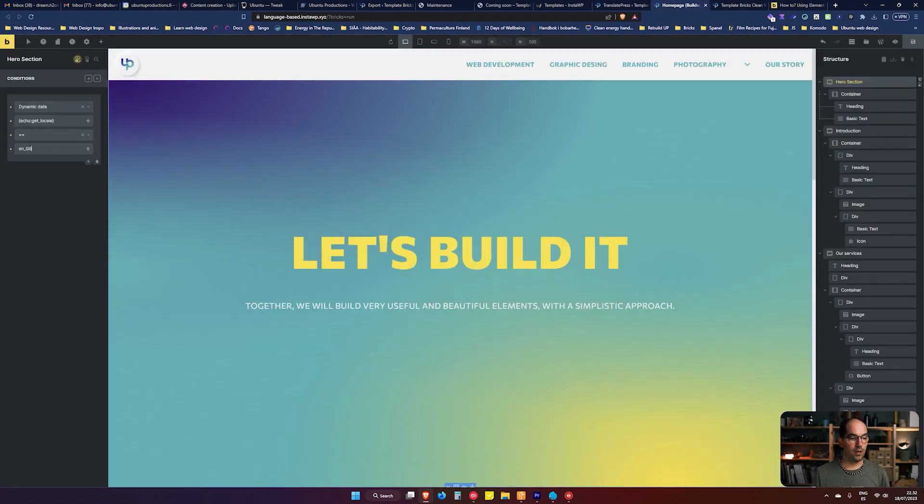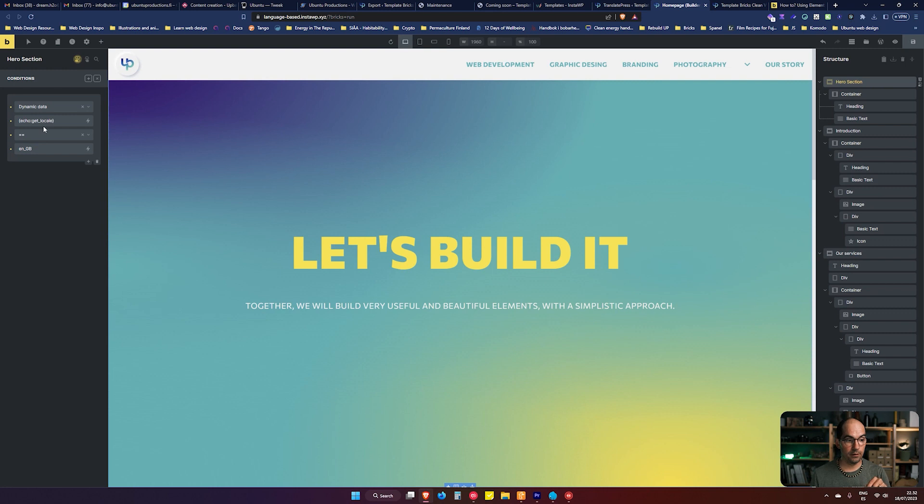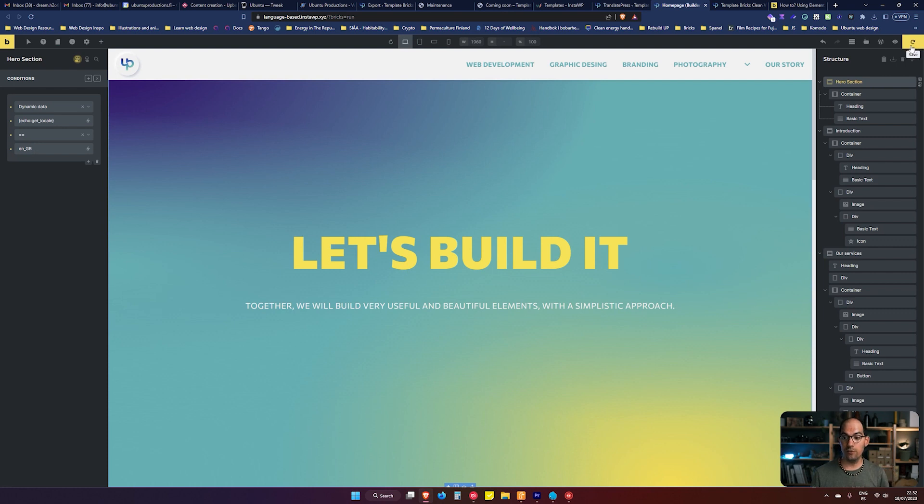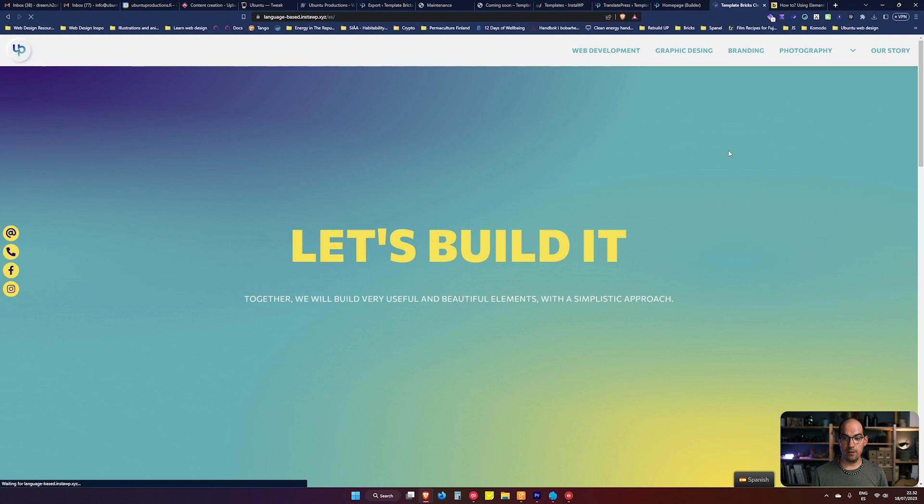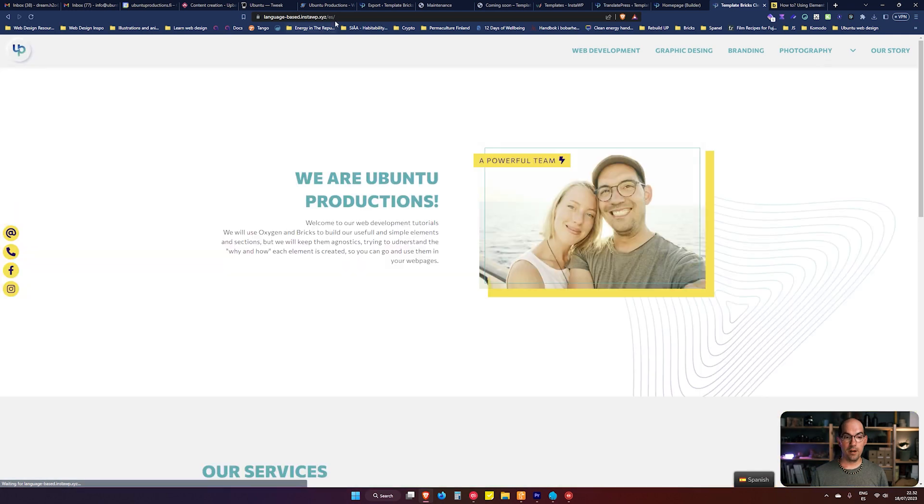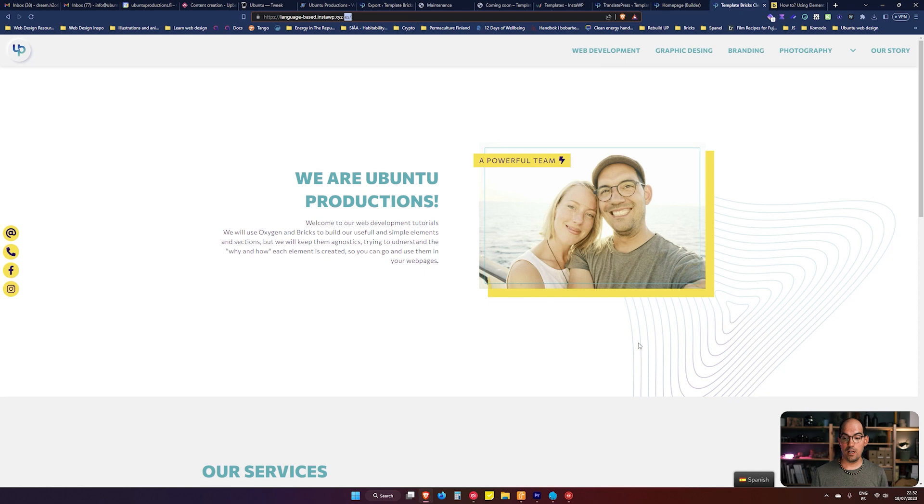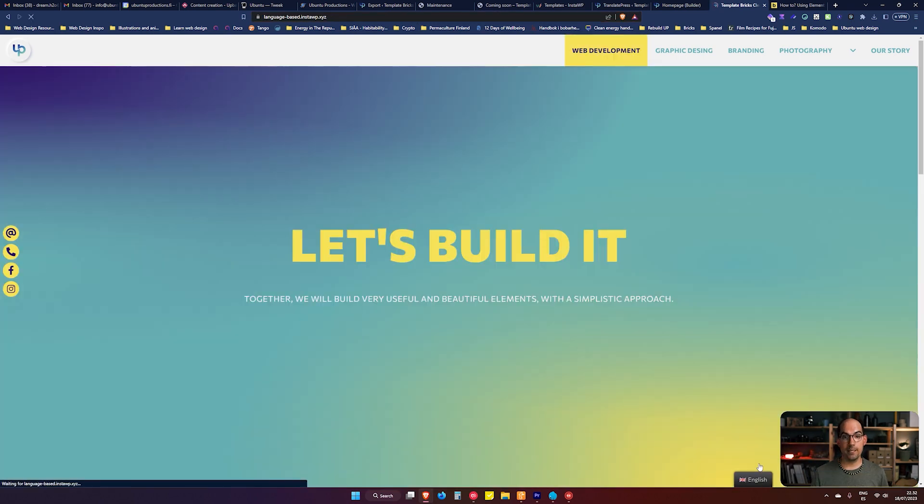We're going to paste it here, and that's saying the condition: if the condition is matched, you're going to show it. So if the locale is English, you show it. If we save this and refresh the page, we're in the Spanish version and it's gone. If we change from Spanish to English, here we have it again.